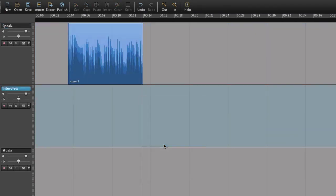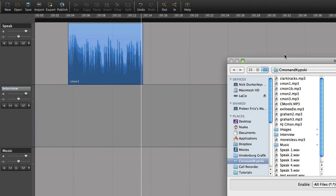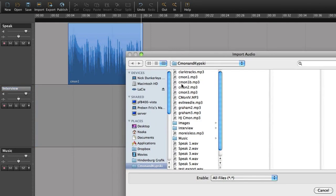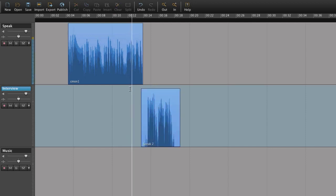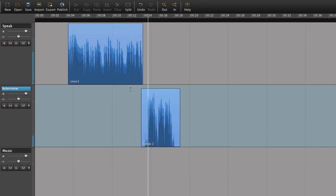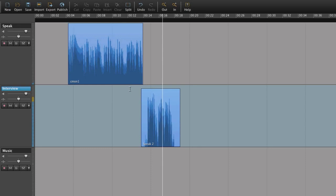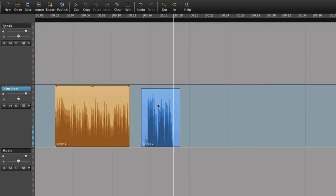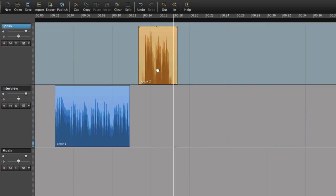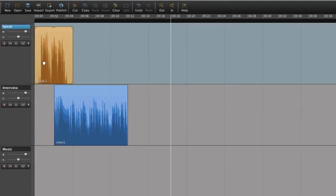Hindenburg Journalist is a multitrack editor, so you can have as many tracks as you like and add any type of audio. And we can rearrange the audio any way we like.